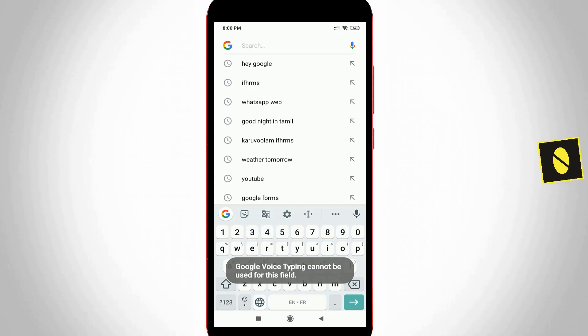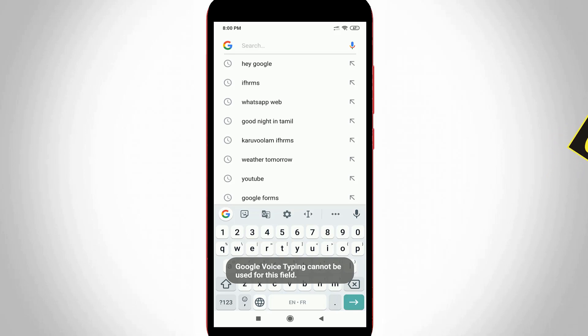Today I get the following error notification while I try to access the Google voice typing feature and it shows Google voice typing cannot be used for this field. So how to fix this issue?